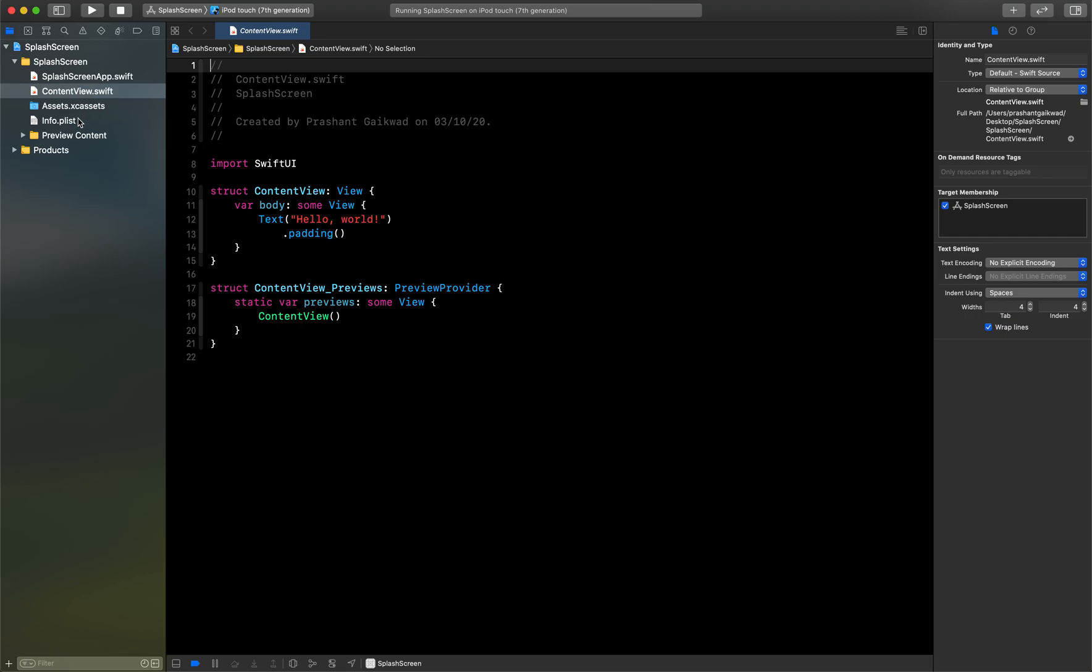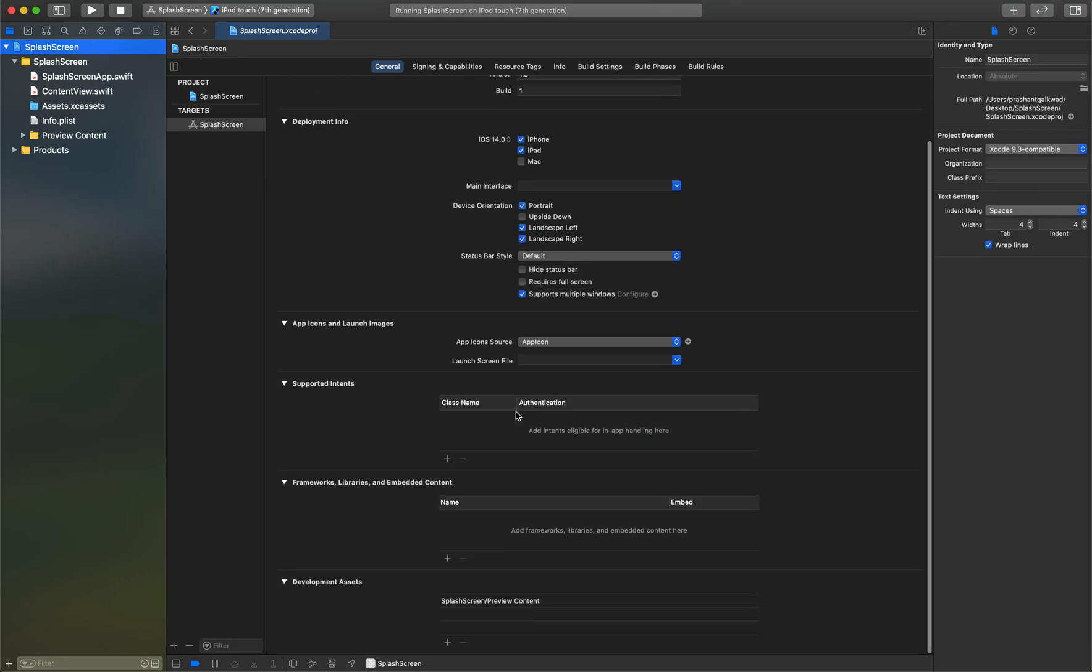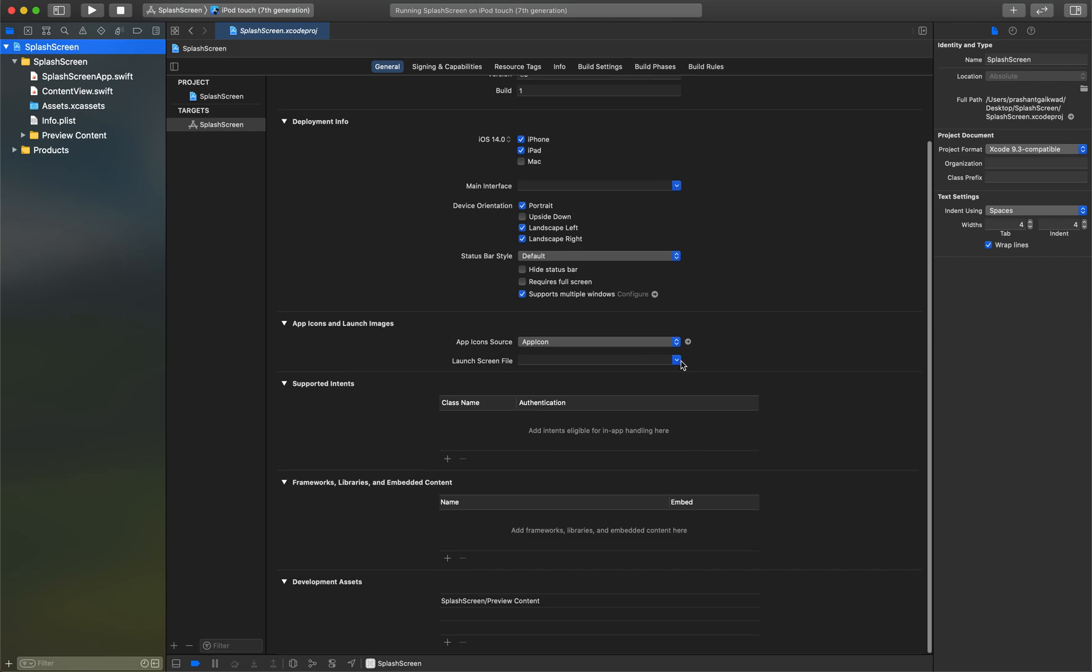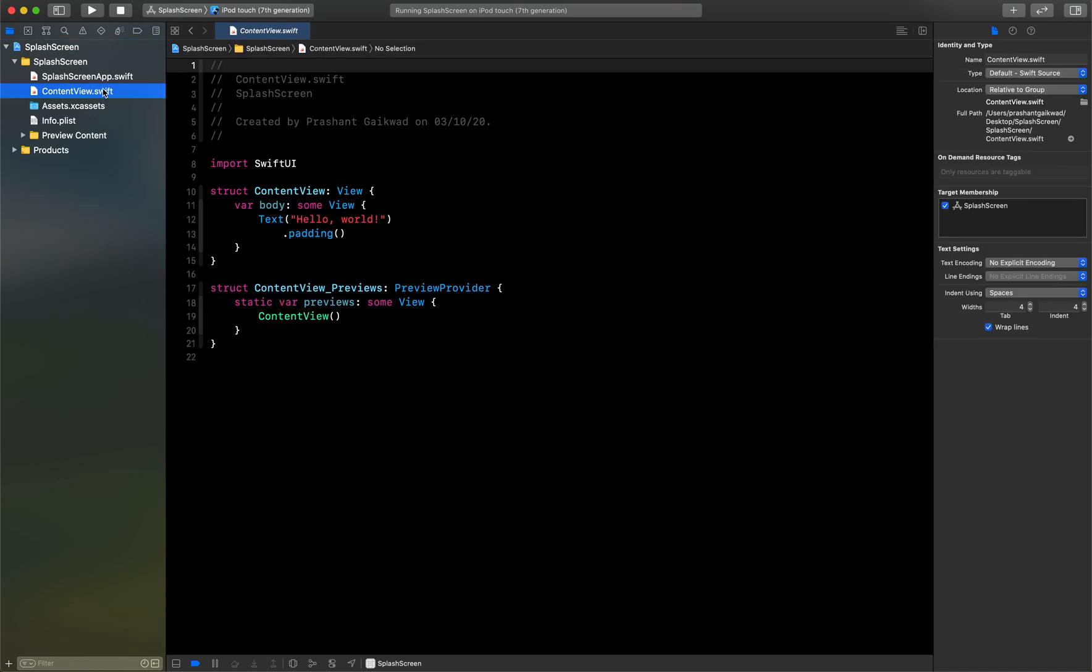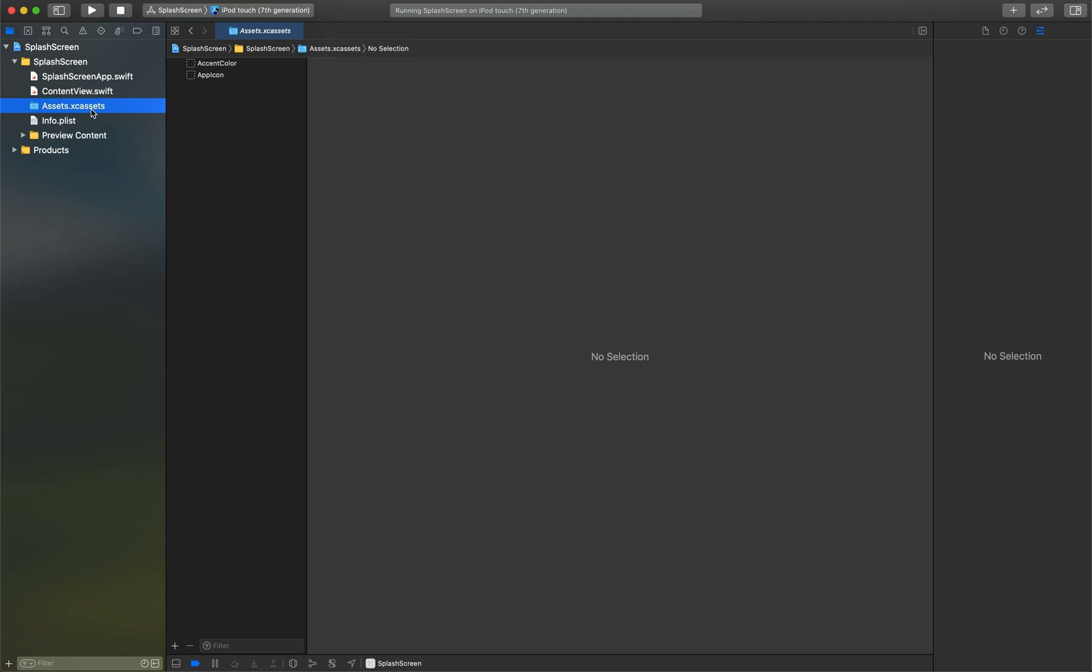Also you can see here that there is no option to add a launch screen. If I go here, there is also no option to add a launch screen. Then how can you use a launch screen in Xcode 12 and above?